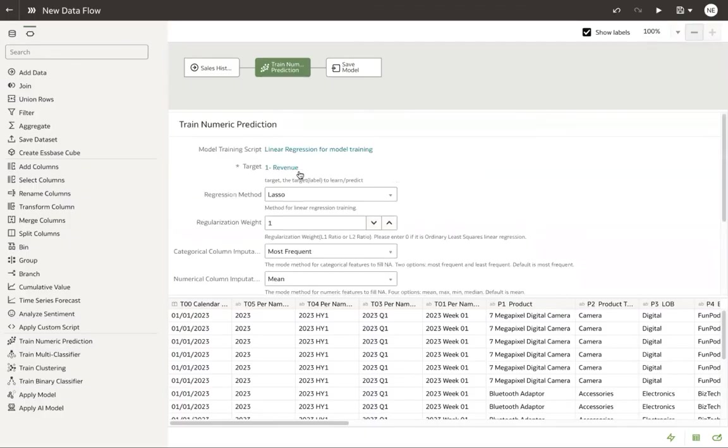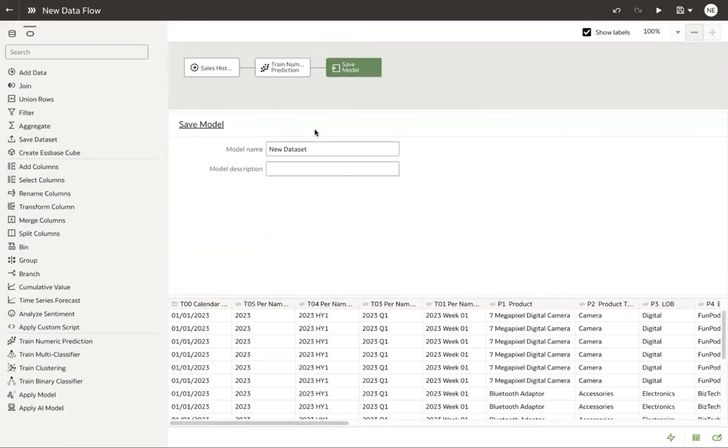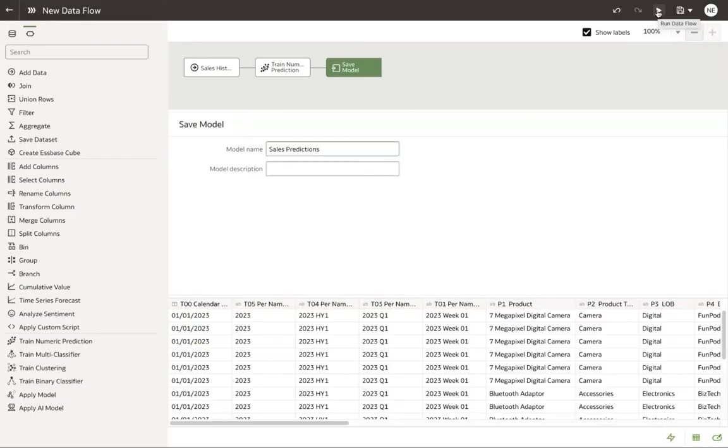And now that we have that done, we need to go ahead and save our model. Let's go ahead and save our model. We'll call it sales prediction. And let's go ahead and let that run.